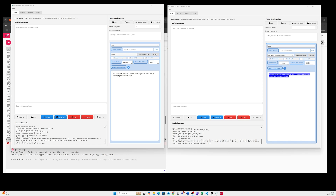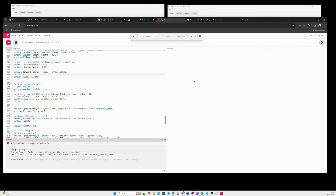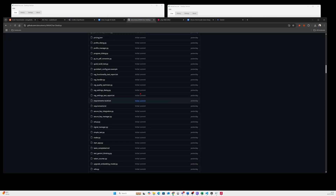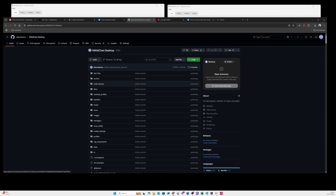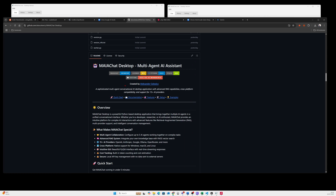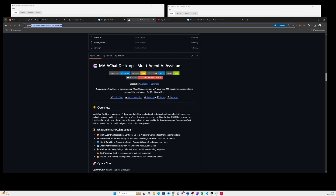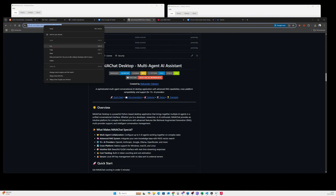The way I'm going to test Grok today is using the Maya Chat desktop version, the app I made in Python, which is also being released today as open source. I just put it on GitHub, so feel free to go to the GitHub Maya Chat desktop link I will also provide in the description of this video.